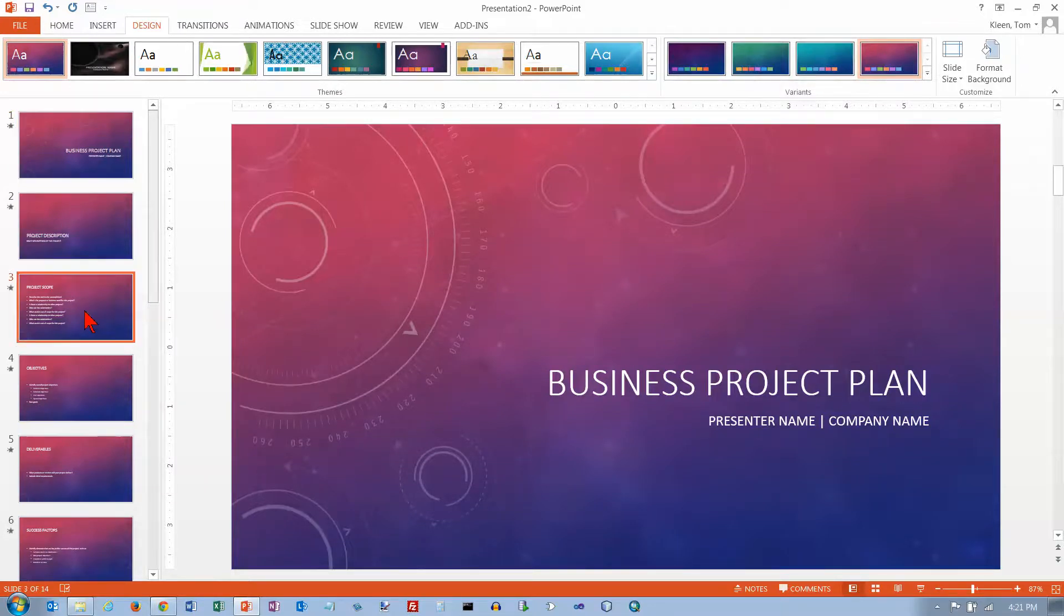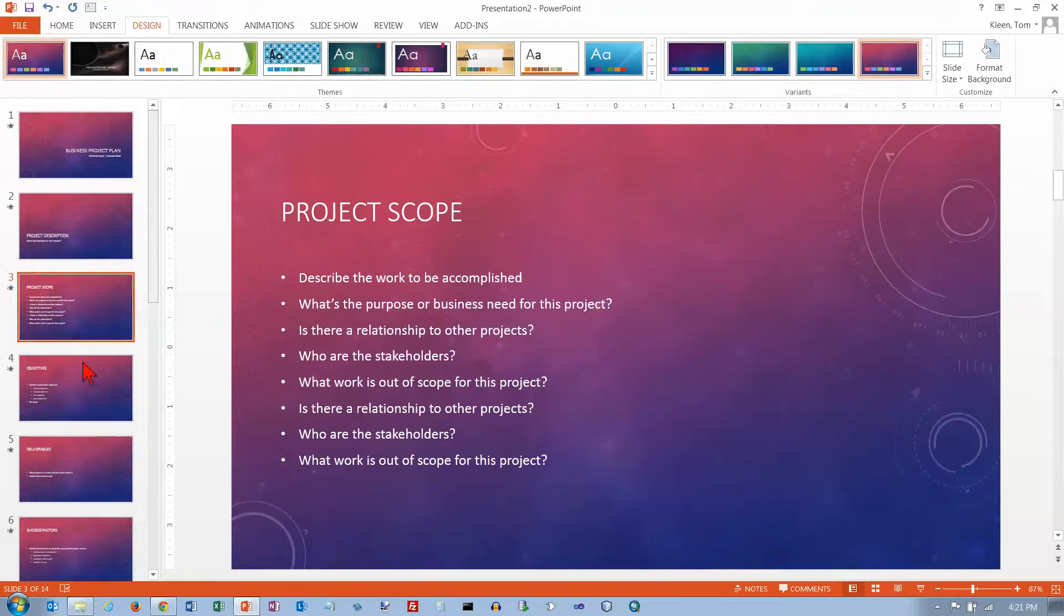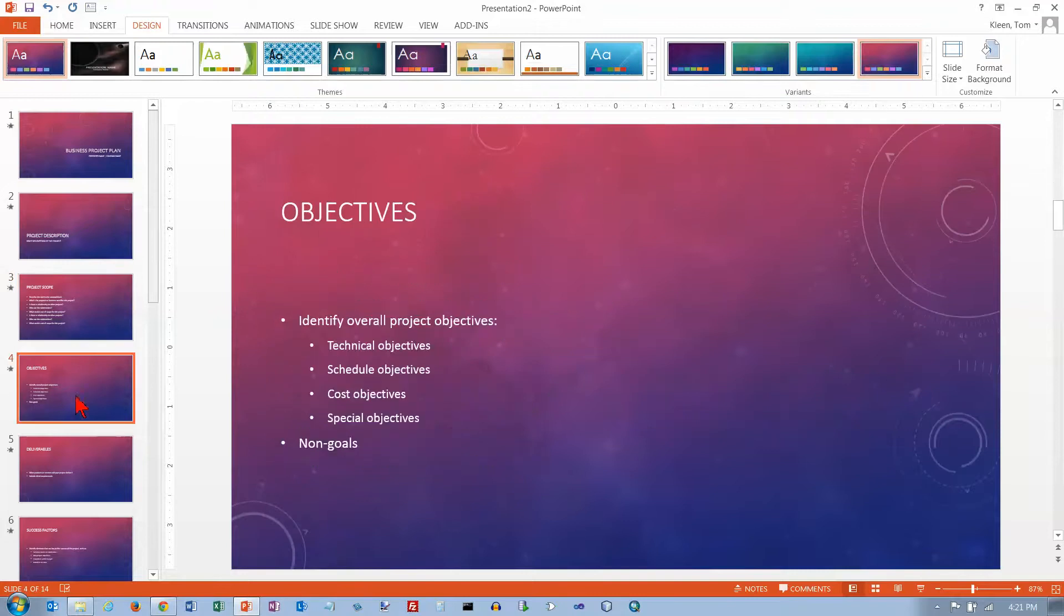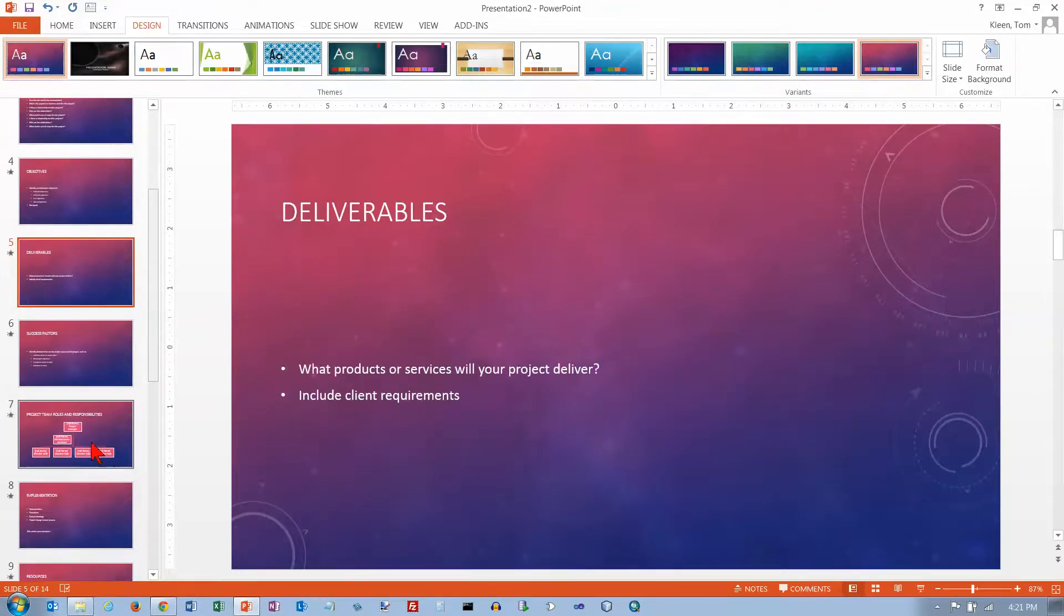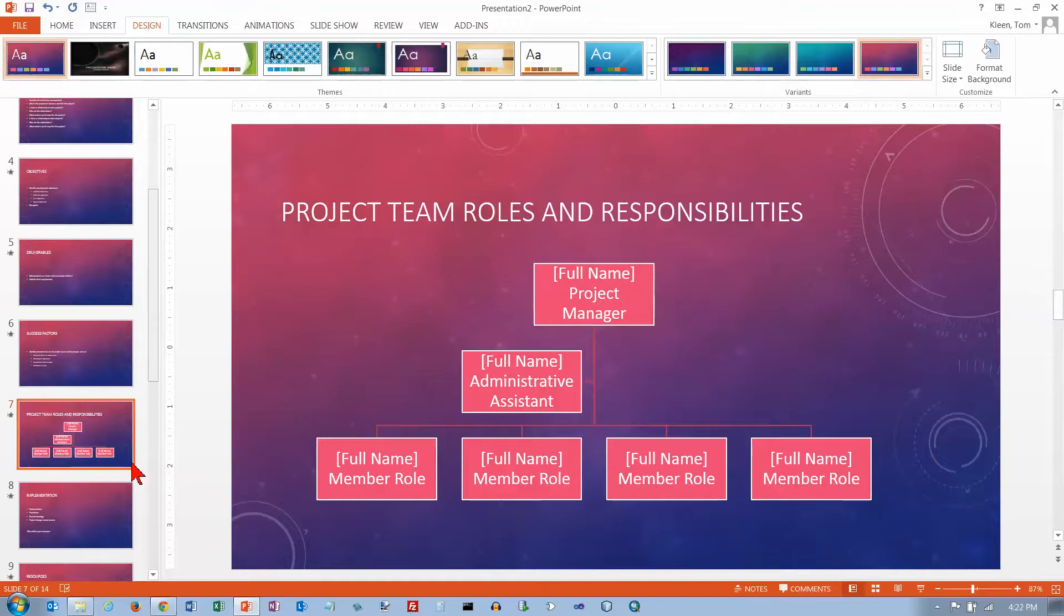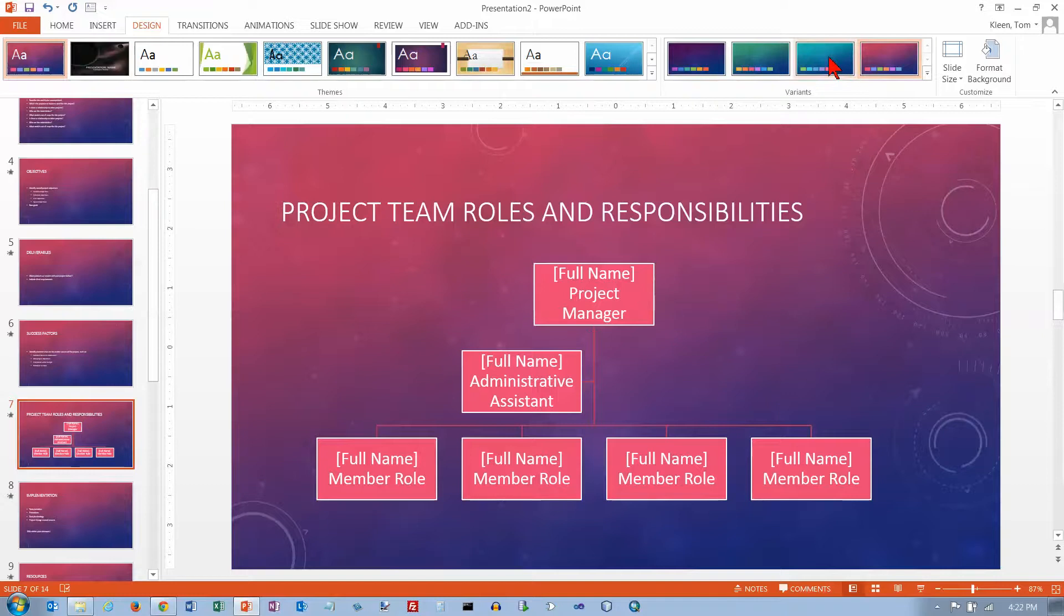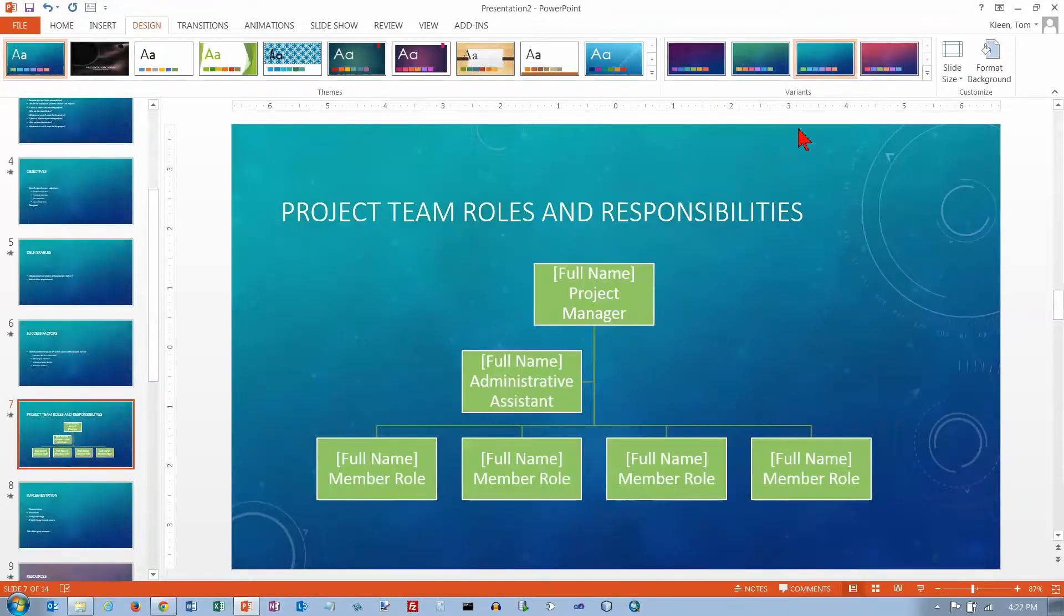Now, it kind of depends on which option you choose. We're not seeing much in the way of other colors. Now let's see what happens when we get down here. Now we do see some other colors. And if I go back and click on one of these other ones here, you see the colors of the boxes change.